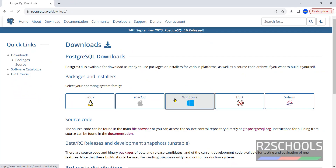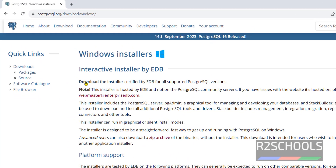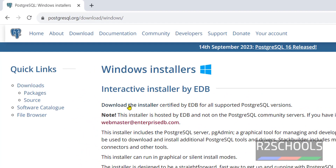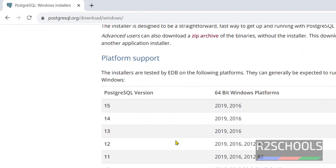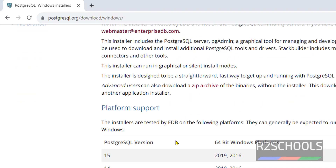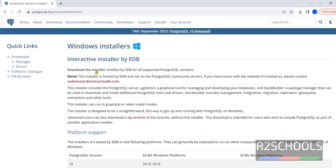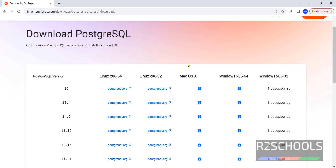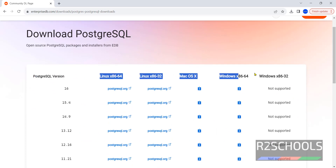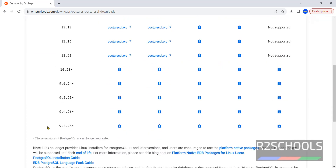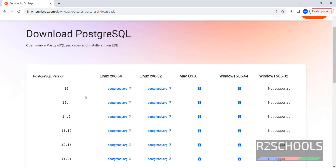Then select Windows, then we have to click on this download installer. We have the PostgreSQL versions and operating system types. You can download from version 9.3 to 16. This is the latest version, so you have to click on this download button.